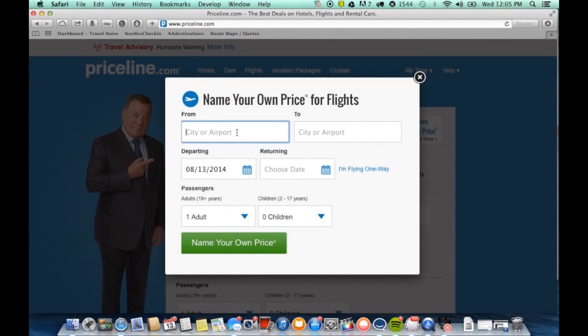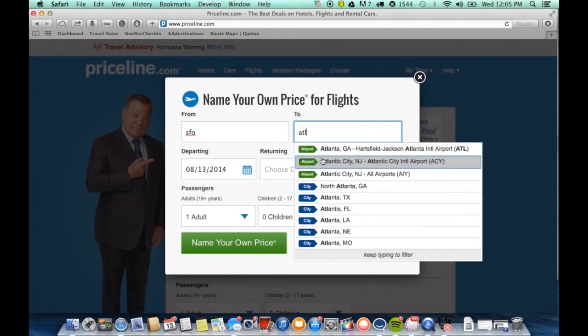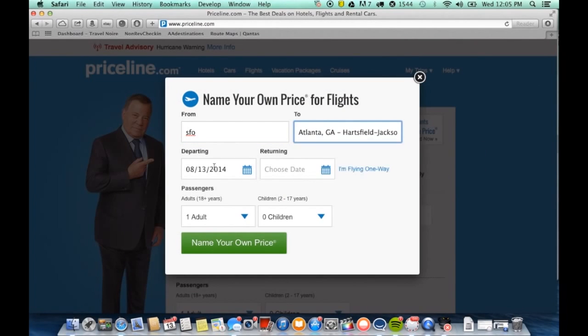From there, we head over to Priceline and enter in the same dates and destinations as the previous search. We enter in our bid and we submit our request.